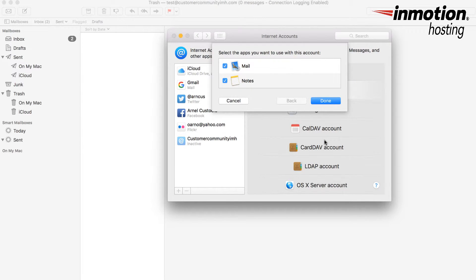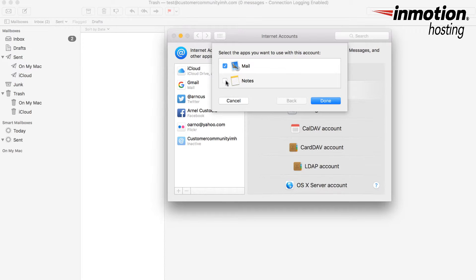It'll automatically verify the server and it's going to ask you as to what kind of apps you're going to want to use for the mail account. In this case I'm really only primarily using it for mail, so I unclick notes and I click on done.